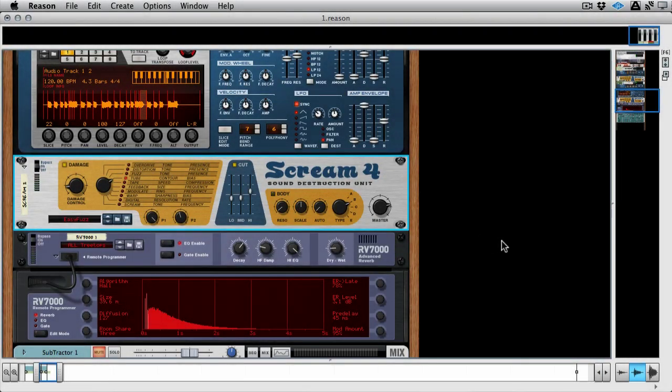Okay, so that's a good example of a nice simple modulation, just a single modulation. But let's say we want to do something a bit different, and we want to start modulating some effects parameters.